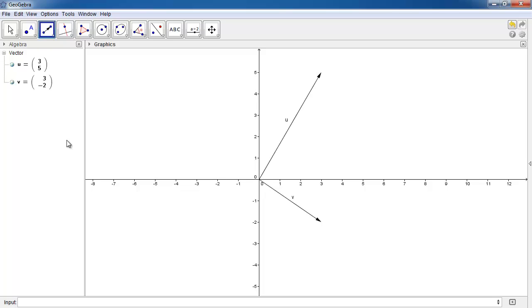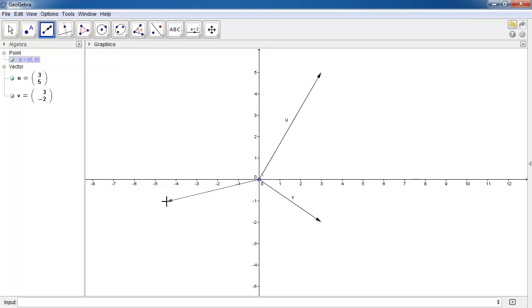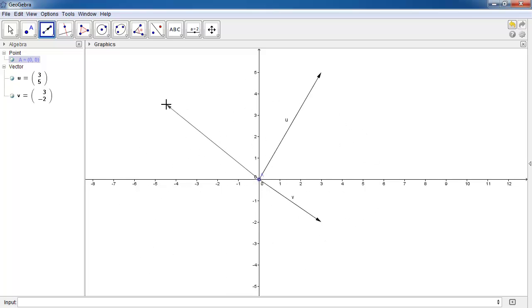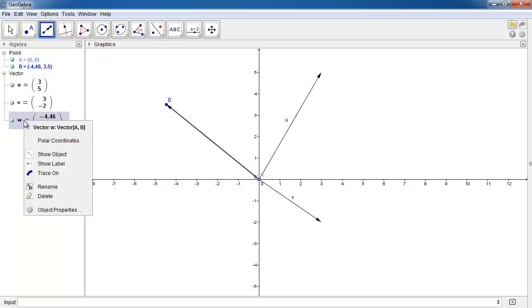Click on it and then scroll down to vector between two points. Click on that and then you're going to click the origin once and then you're just moving the mouse around to wherever you want. Click it again. And then what you're going to do is right-click on the vector that you've just drawn and click on polar coordinates.